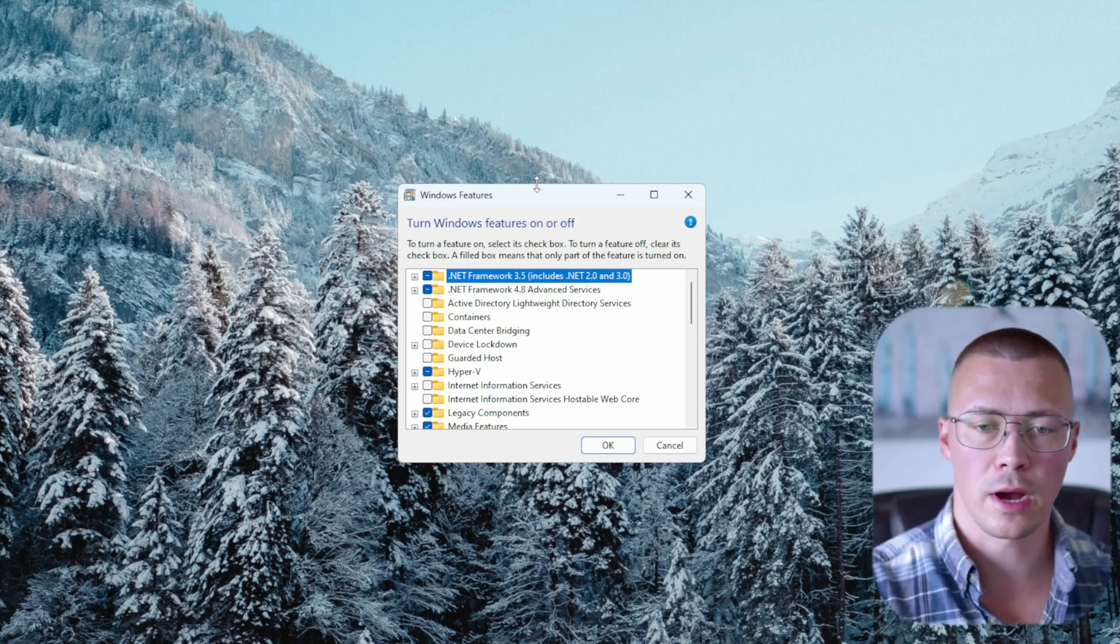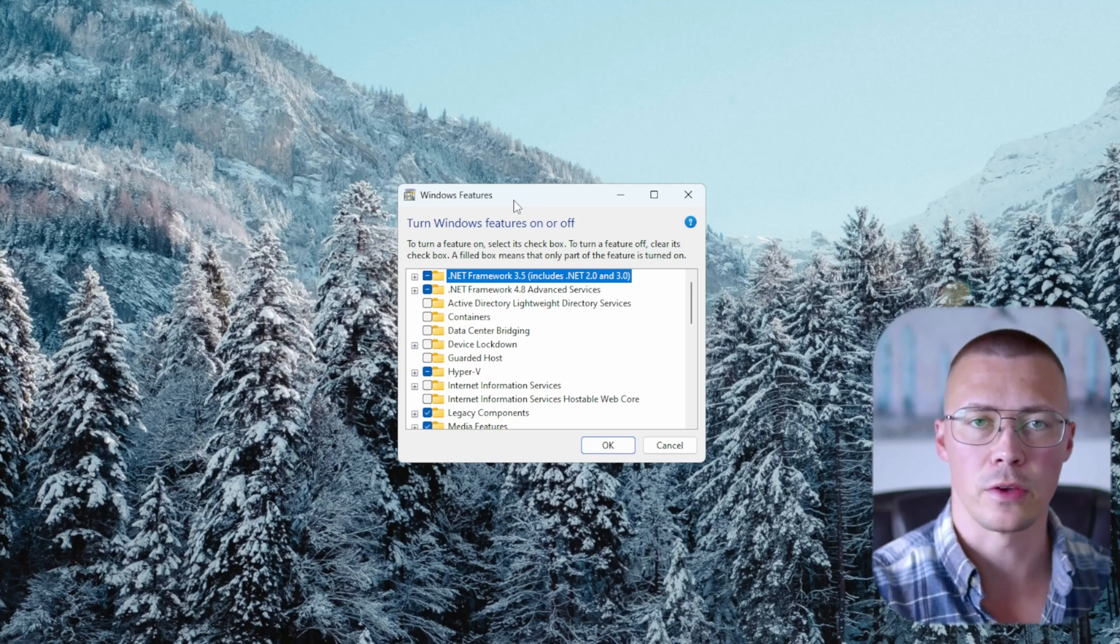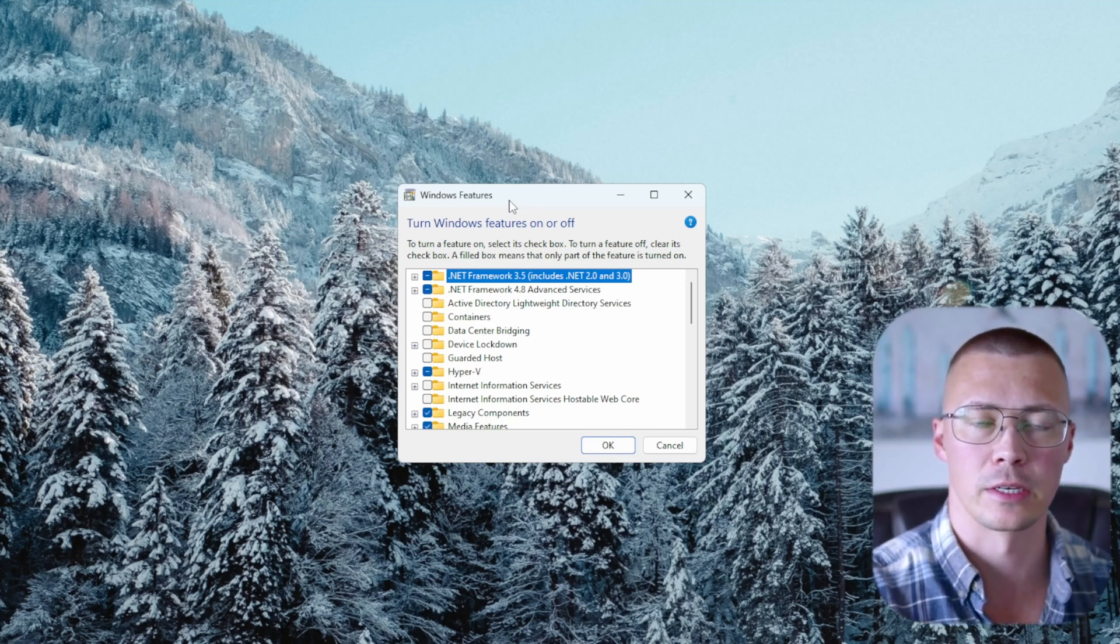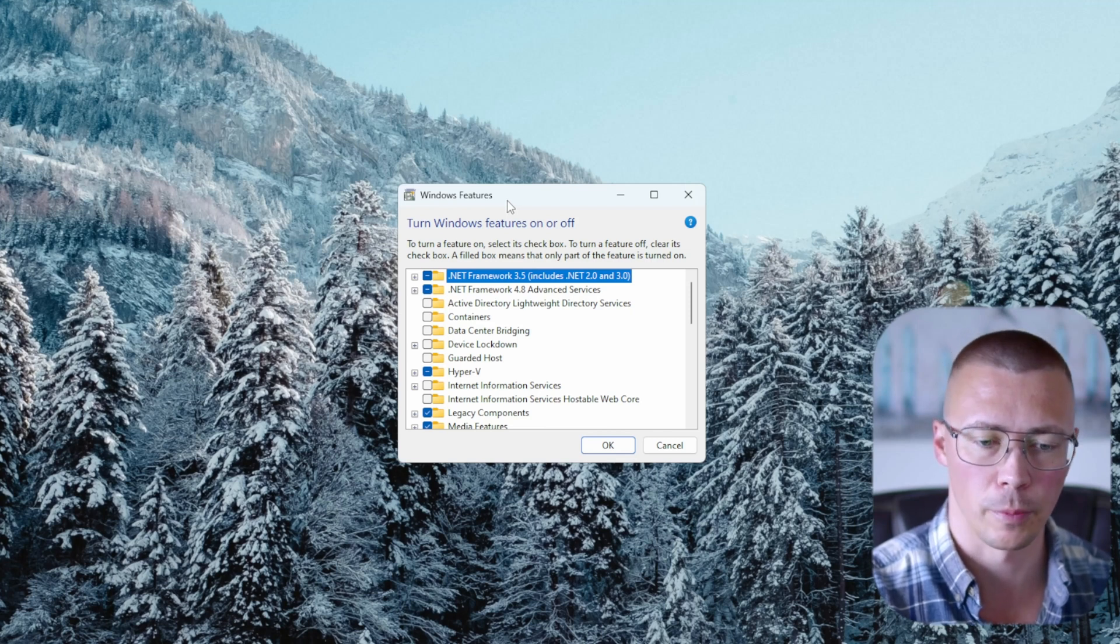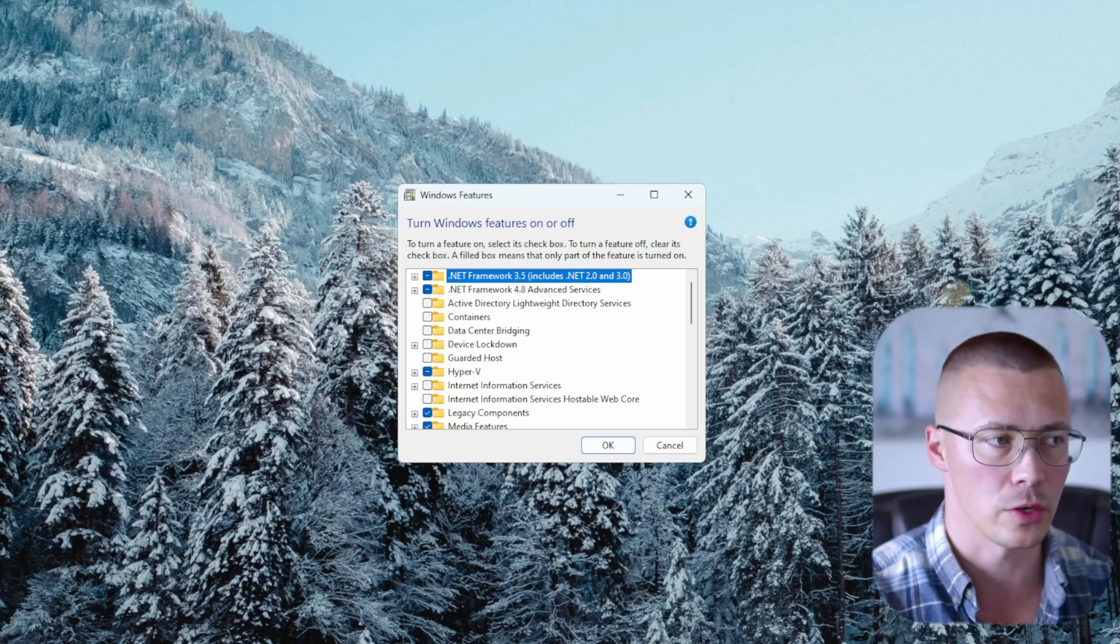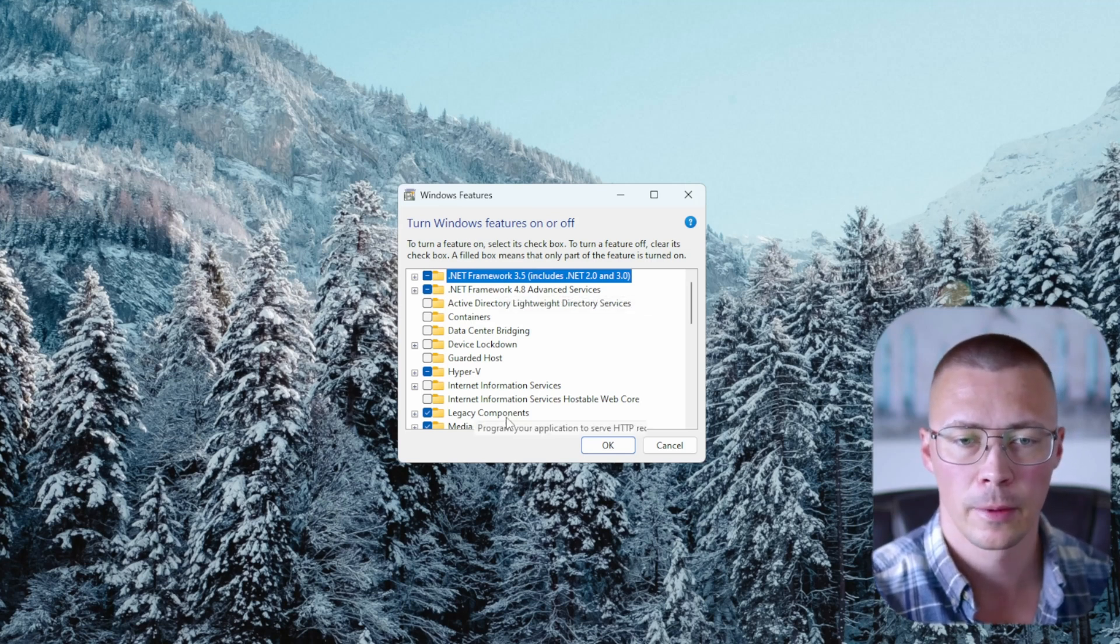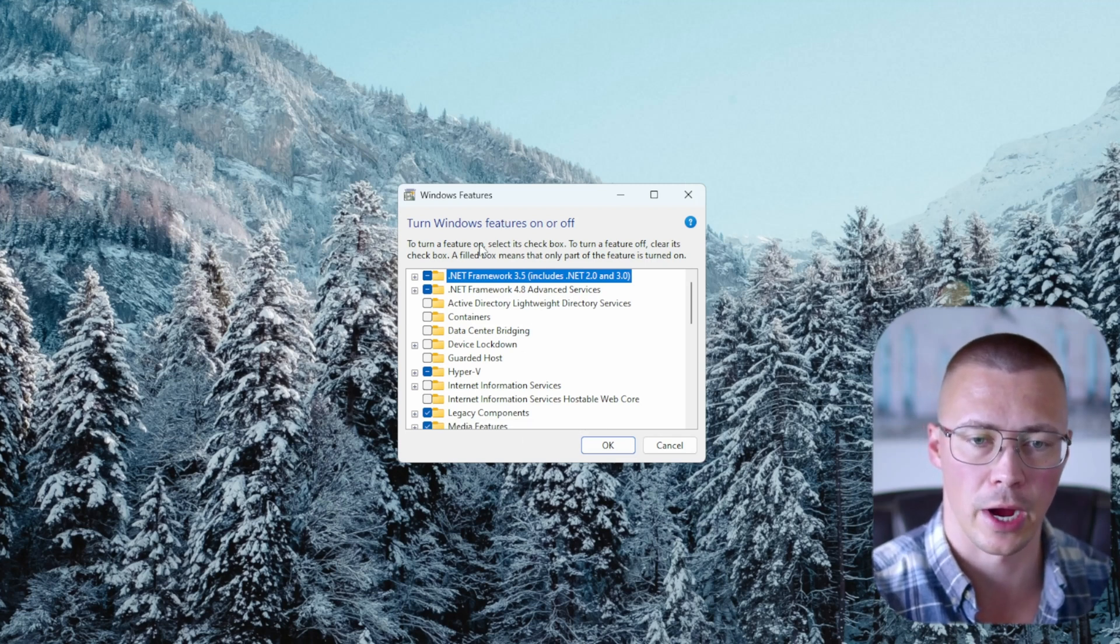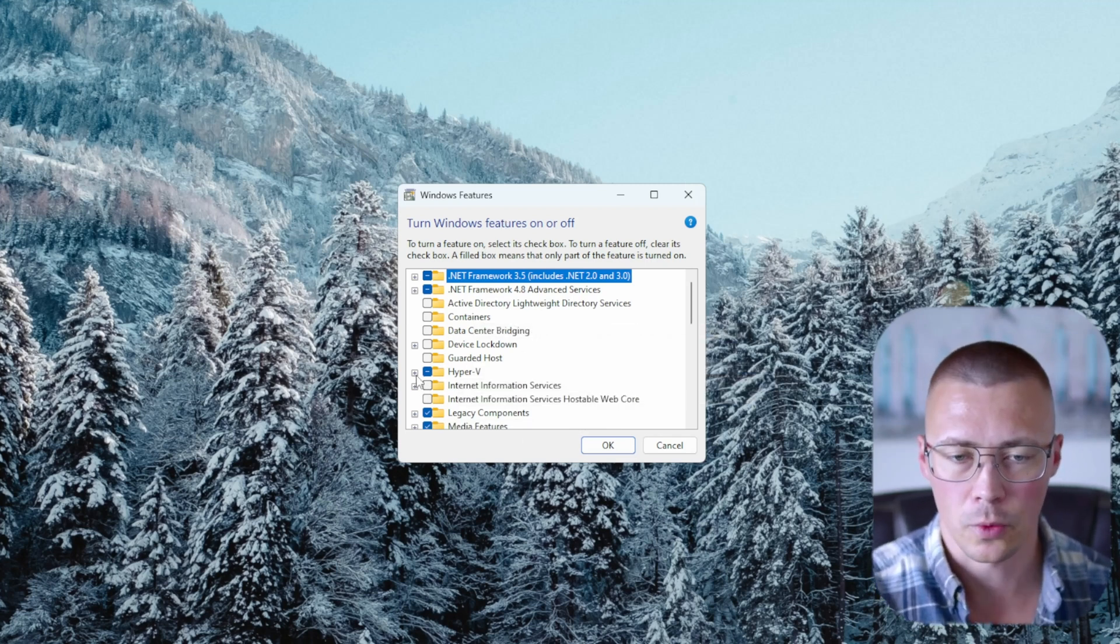To start off, in order to be able to use Hyper-V, you do have to be using Windows 10 Pro or above. This doesn't work on home because Hyper-V is not a feature on the Windows Home Edition. So if you have Windows Pro or above and you want to turn this on, just go down to your search bar, type in turn Windows features on or off, and you'll see this option show up here where you can click on a box and this window comes up.